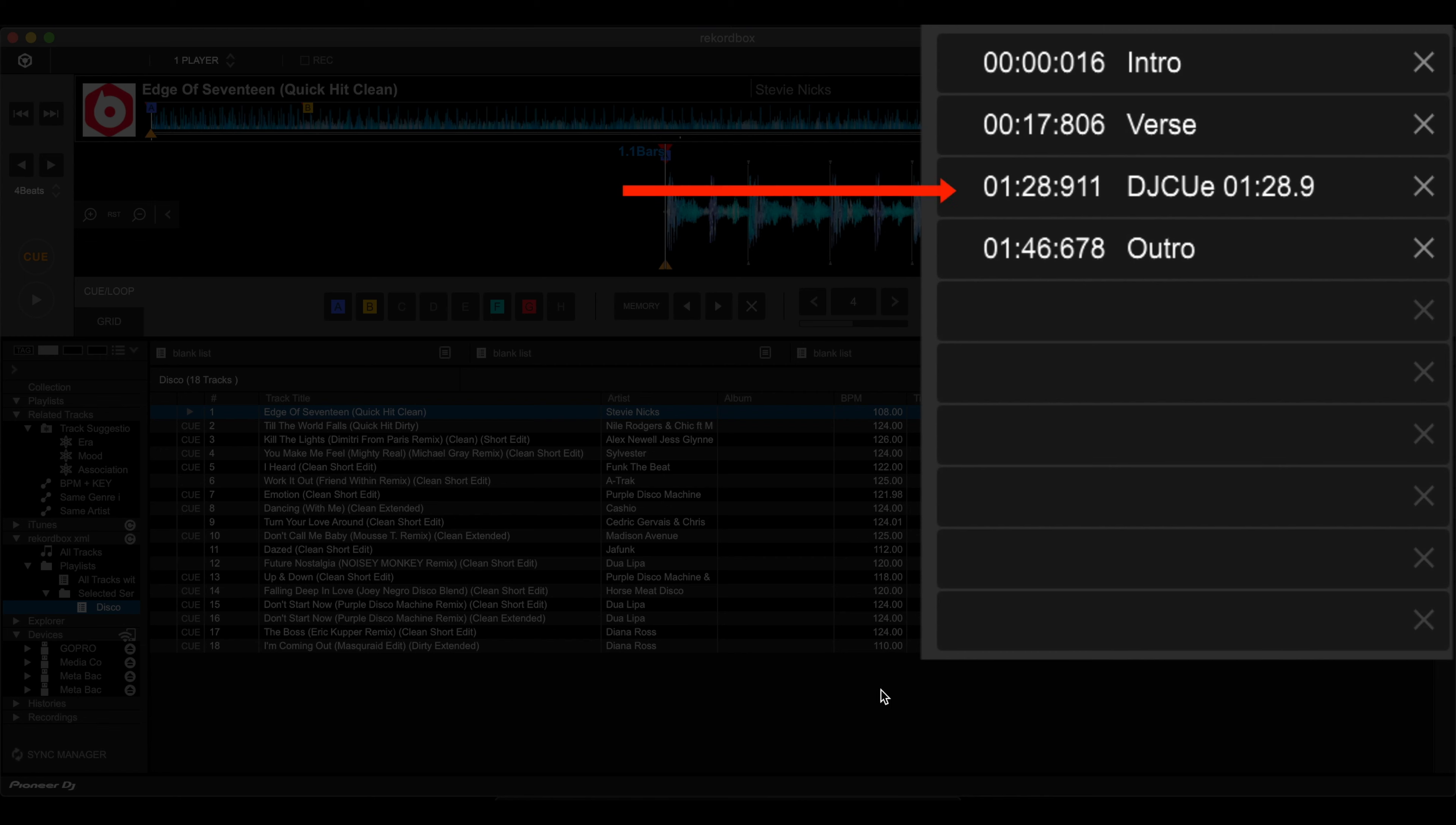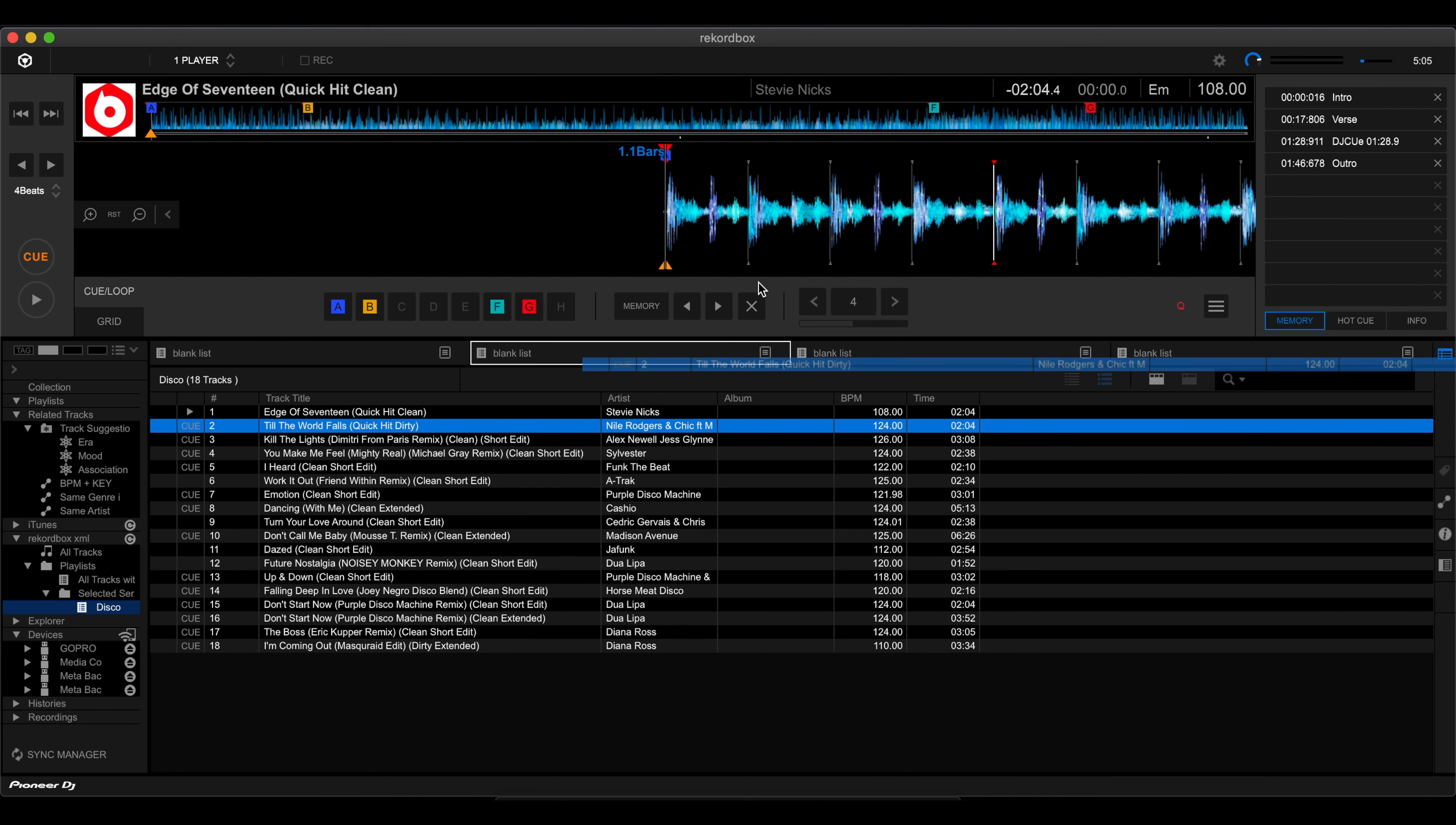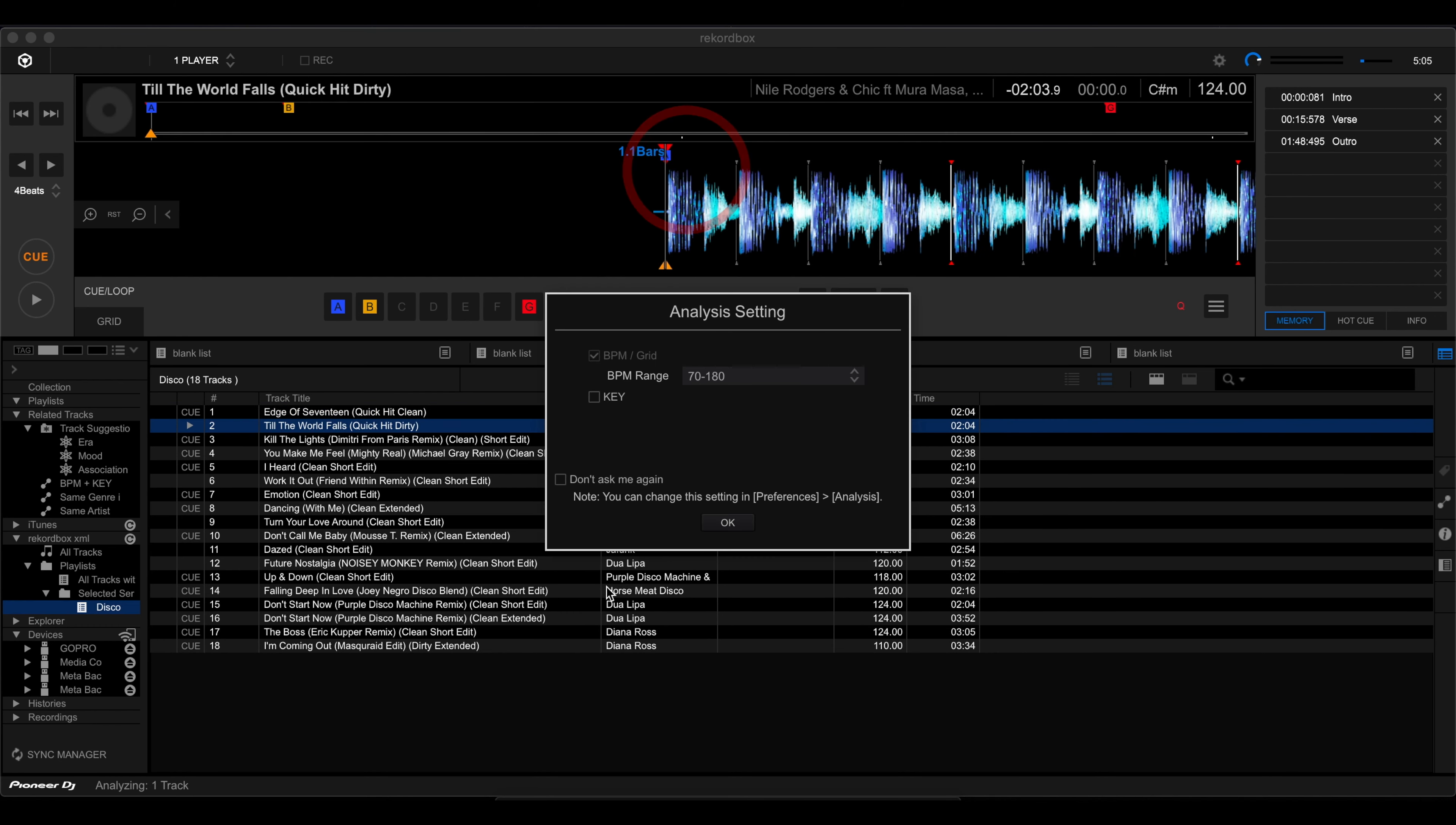And as you can see, the other hot cue where I didn't add a label, it was just a timestamp, we have this. Now it's just a timestamp as well with the word DJCU over in there. So that's good. That means the hot cues made the jump from Serato over onto recordbox. Now, before we end, let's just try this other song as well.